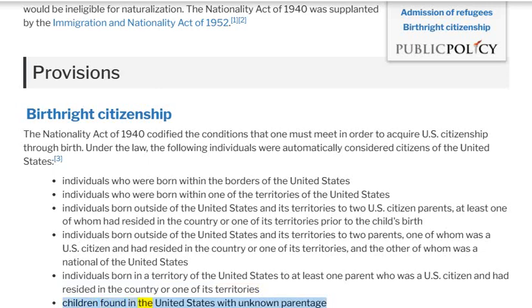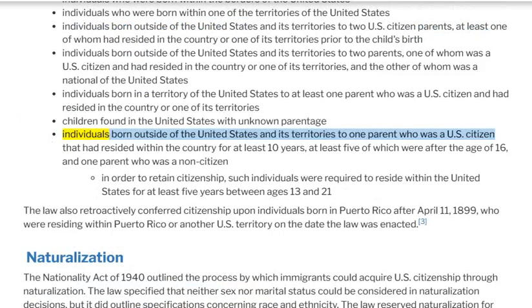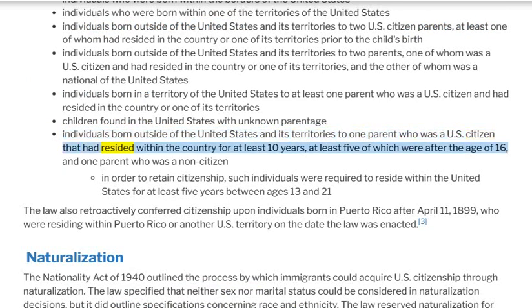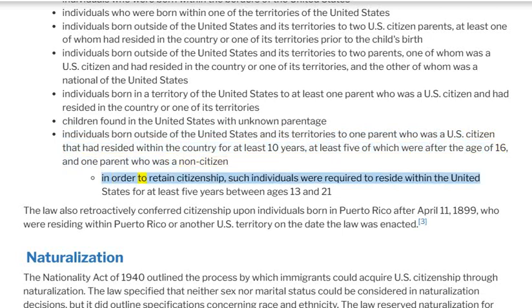Children found in the United States with unknown parentage were also considered citizens. Additionally, individuals born outside of the United States and its territories to one parent who was a U.S. citizen that had resided within the country for at least 10 years — at least five of which were after the age of 16 — and one parent who was a non-citizen, were also included. In order to retain citizenship, such individuals were required to reside within the United States for at least five years between ages 13 and 21.